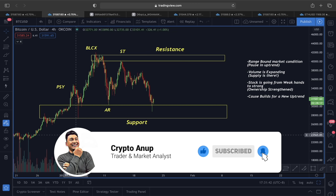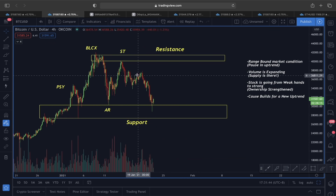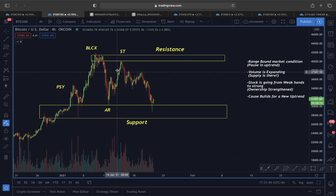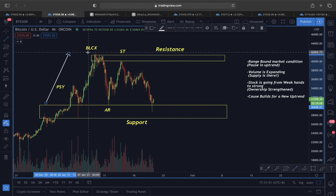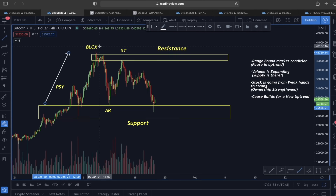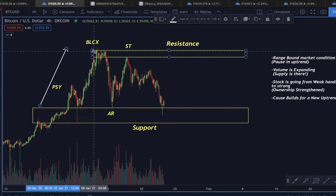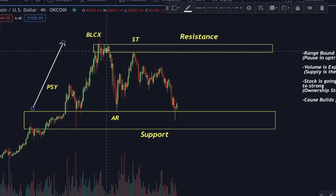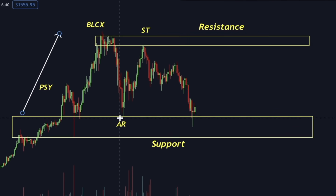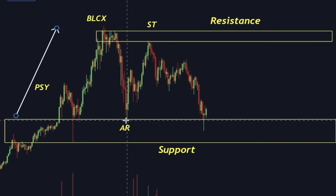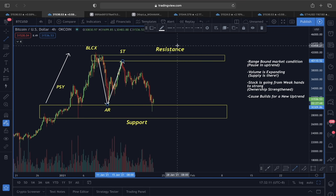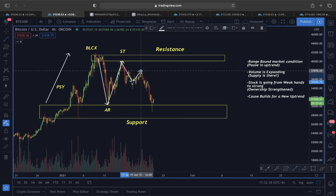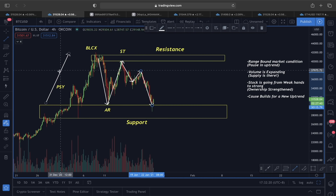According to this Wyckoff re-accumulation scenario, after the PSY (preliminary supply), the market usually tends to move upward reaching the BLCX (buying climax). After this buying climax, what follows is a rally to the downside known as automatic reaction, and after this automatic reaction there is a move back up known as the secondary test. Then we had this price correction, so we want to know what is actually unfolding here.